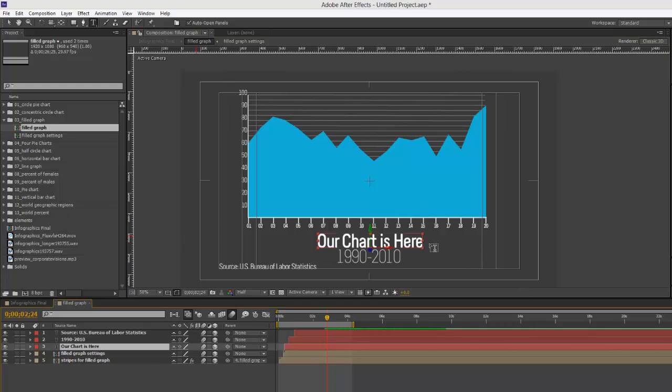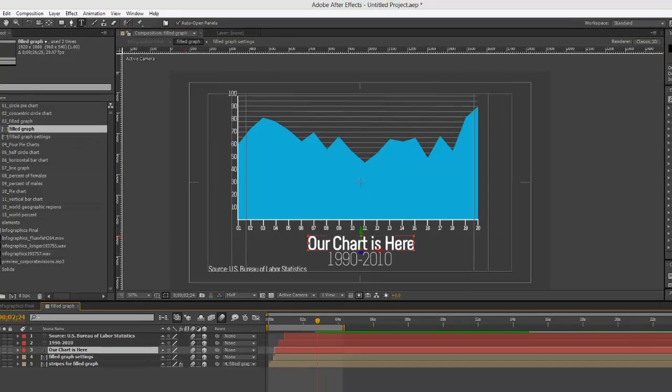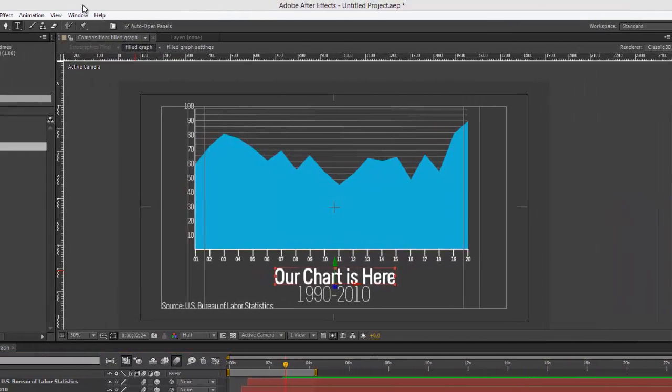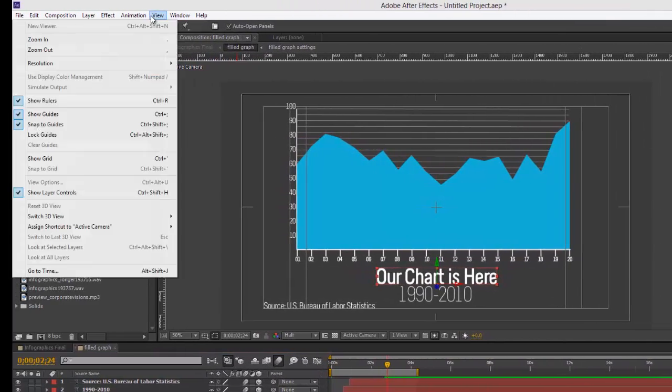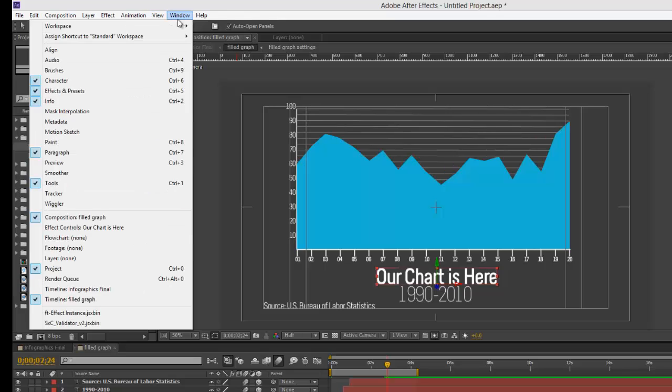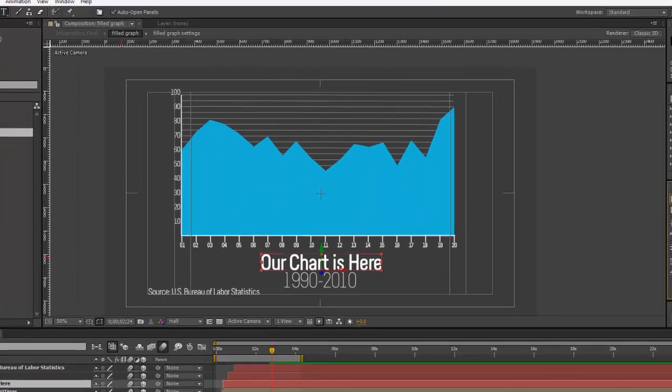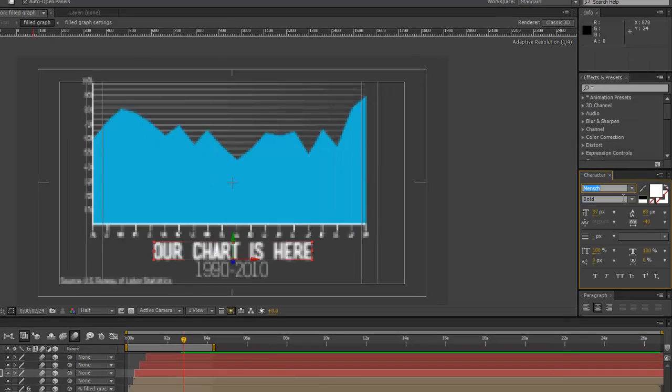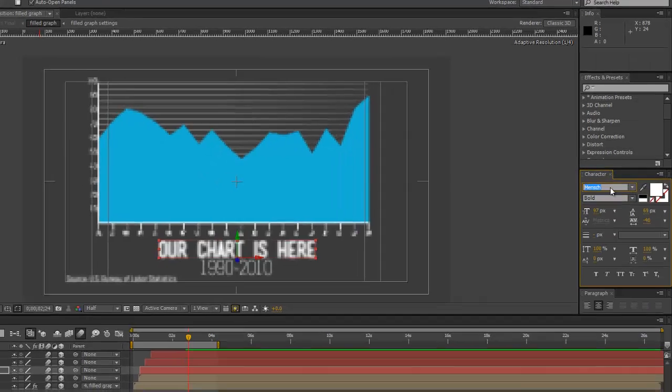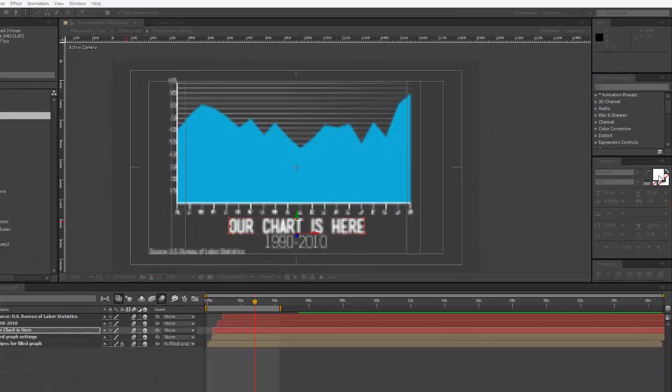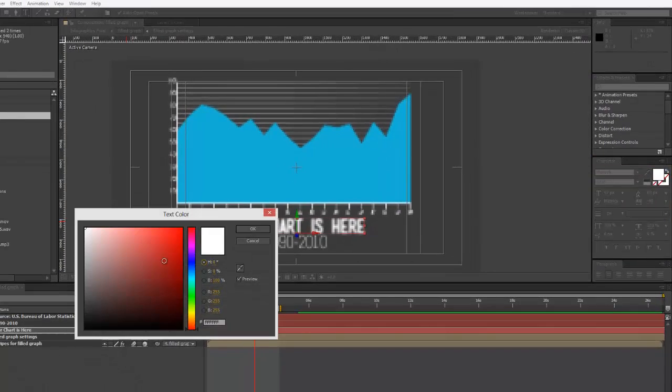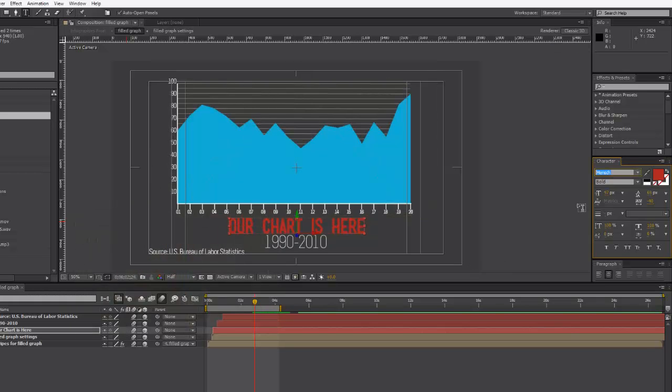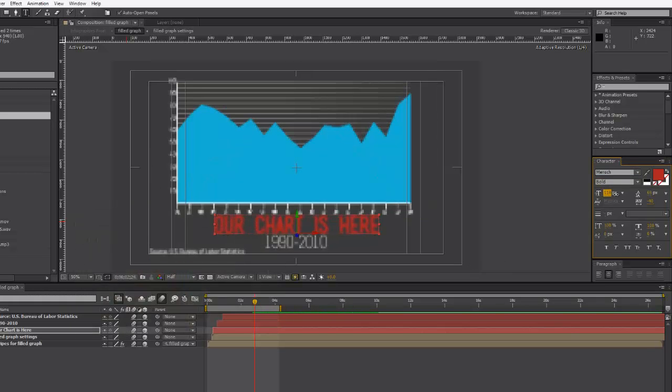To change that text font or color, you'll want to go to your character panel. If you don't have that open, you can go to window and then select character. We can change that font if we want to, and we can change the colors. You can change your size in here as well.